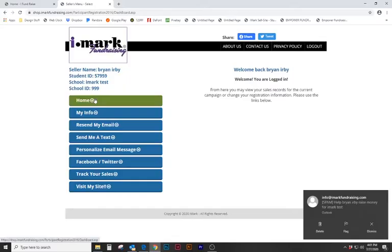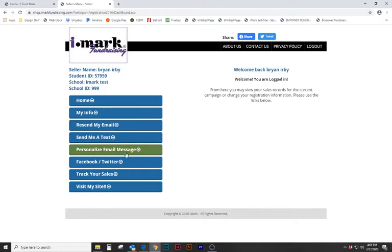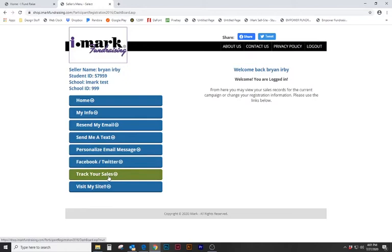So this is where they can do several different things. They can personalize an email and send their link out through email. They can go back to Facebook and Twitter and post their message on social media. You can also track your own sales. You can see who is buying from you on a day-to-day basis. But let's go ahead and visit the site.